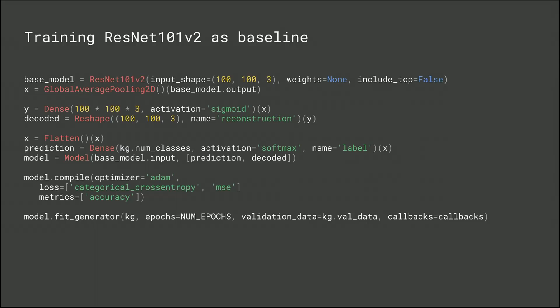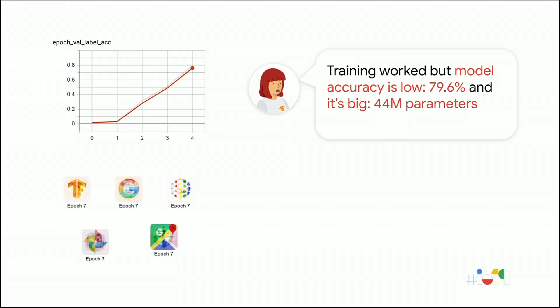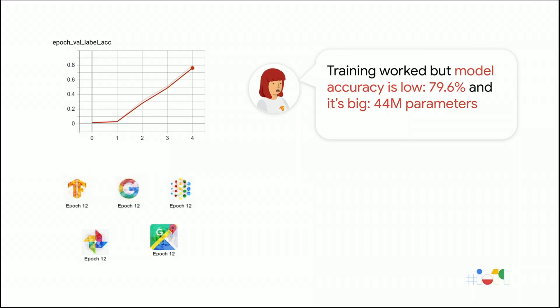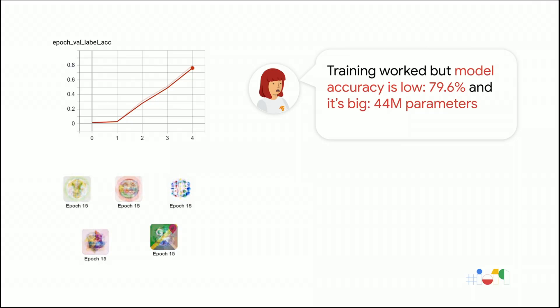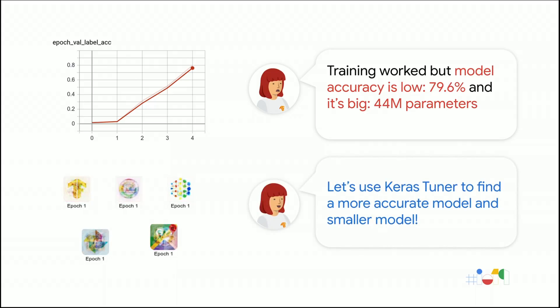To establish a baseline, let's first train a ResNet-101-V2, which is one of the most common and well-known model architectures. As you can see on the TensorFlow graph, our model did converge, but the accuracy on the real icons is not great. We barely reached 79% accuracy, and it's also quite big, with 44 million parameters. Well, that's OK. We can use Keras Tuner to find a better model, which is smaller and more accurate.